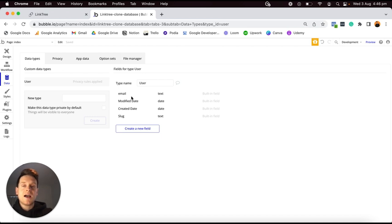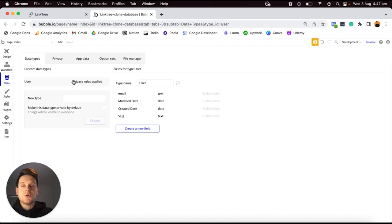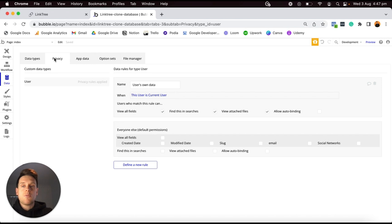By default, Bubble has provided you with a list of data fields within our User data type. It comes standard with an email data field because whenever you register someone's account in Bubble, you'll need to store an email address. It also has a password field, but it doesn't display that in plain text for security reasons. Now, next to our User data type, you may notice there are privacy rules applied to this data type.